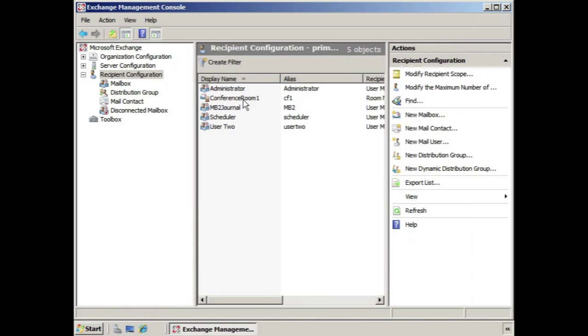And now we have a Conference Room 1 Room Resource Mailbox. You can see that it's a little different just by looking at the icon — you'll notice there's no person in the icon itself.